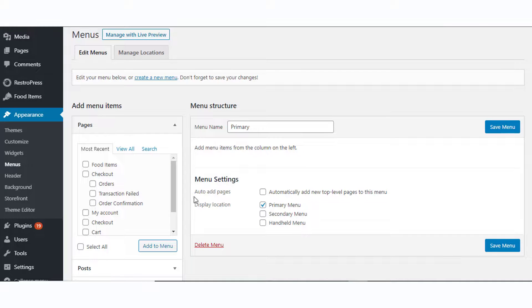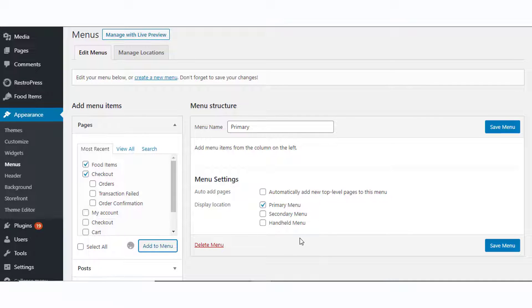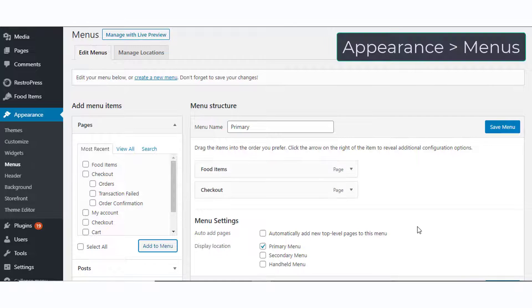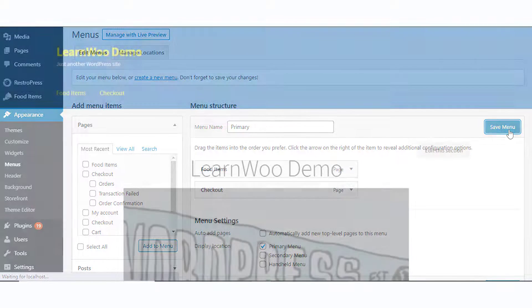Once you have set up the plugin and configured everything, you can add the food items page to your navigation menu so that customers can find it on the website's front end. For this, you can go to Appearance > Menus and add the Food Items page to your menu.